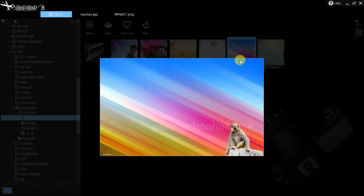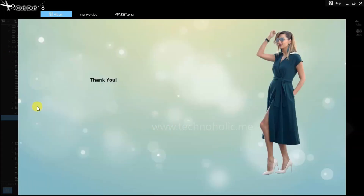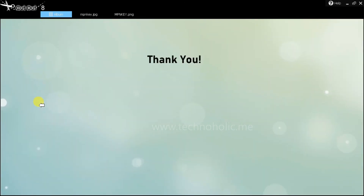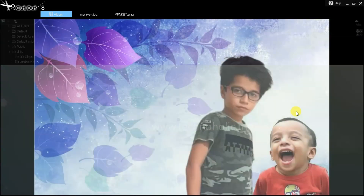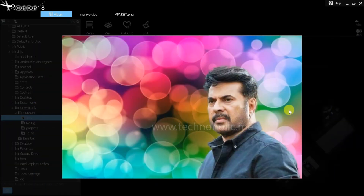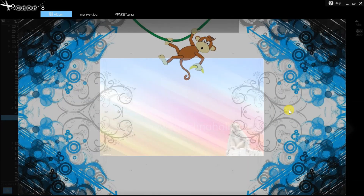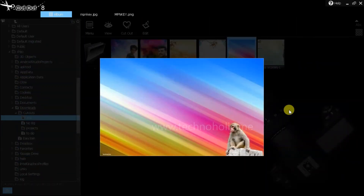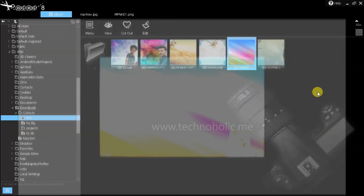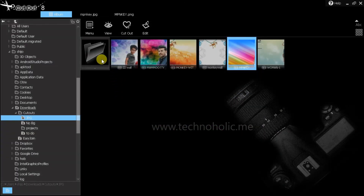I hope this was helpful. These are some of the other images that I've done — all done using Cutout 8. Thank you. If you like the video and think it's helpful, please subscribe and like. Thank you for watching, bye bye.